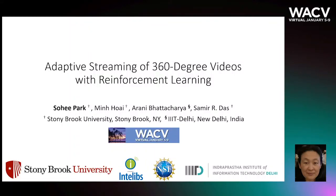Welcome to WACB 2021. My name is Sohee Park. Today I am going to present our work on adaptive streaming of 360-degree videos with reinforcement learning.